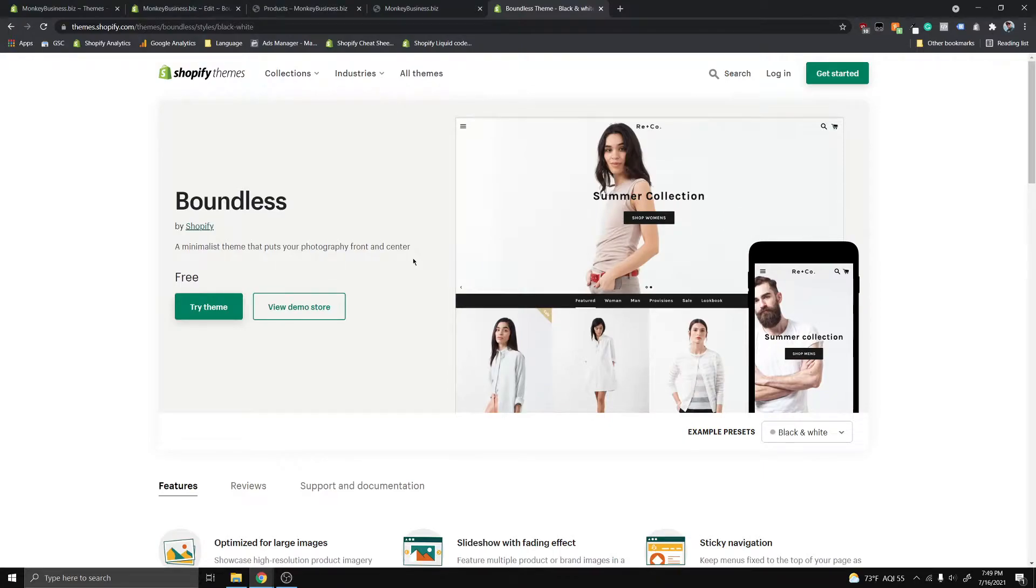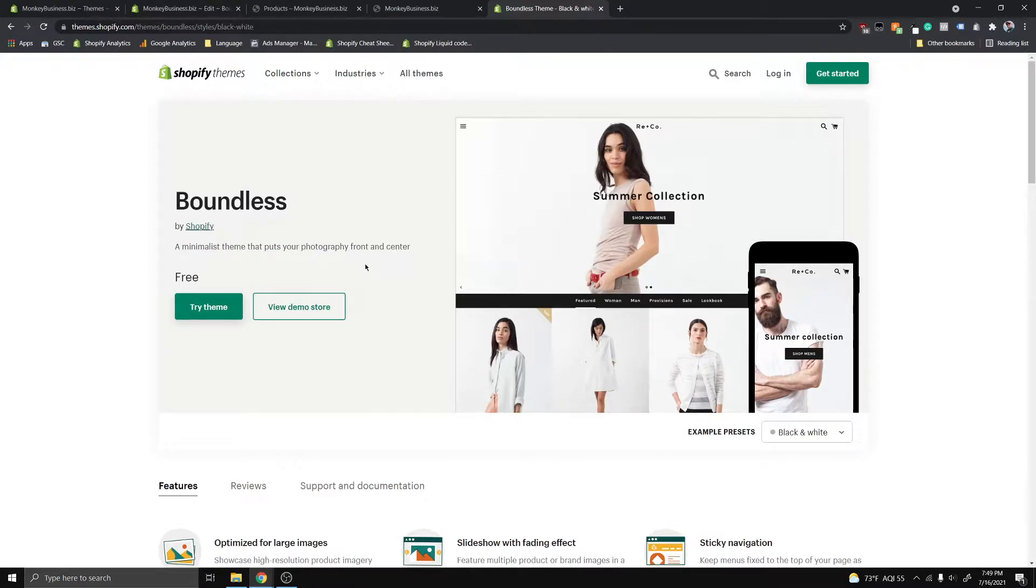Hi guys, so in today's video, I wanted to take you guys through how you can make Boundless's default menu a little bit more aesthetic and also more functional.